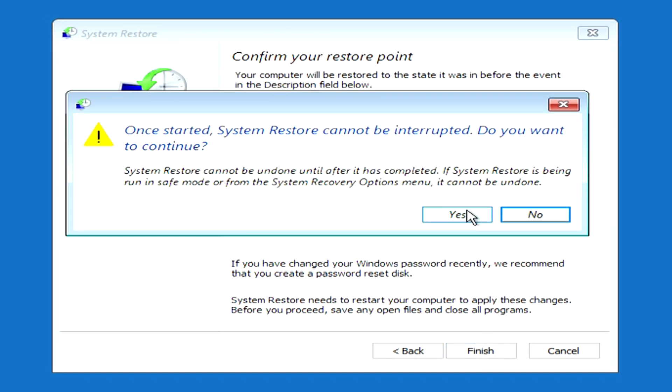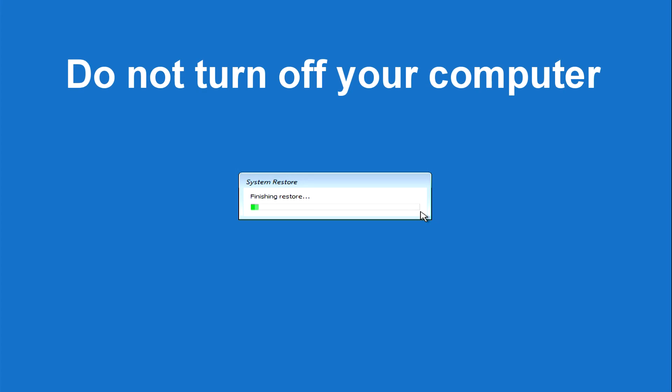There is a warning in this tab that during recovery you cannot turn off the computer, and you need to wait until the system is fully restored. I click Yes, and the system recovery has begun.